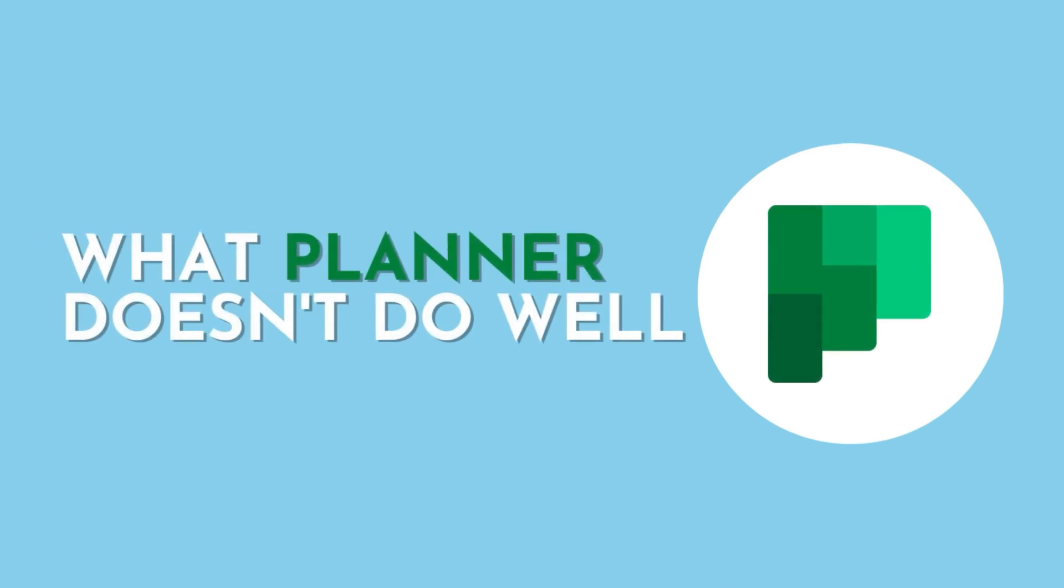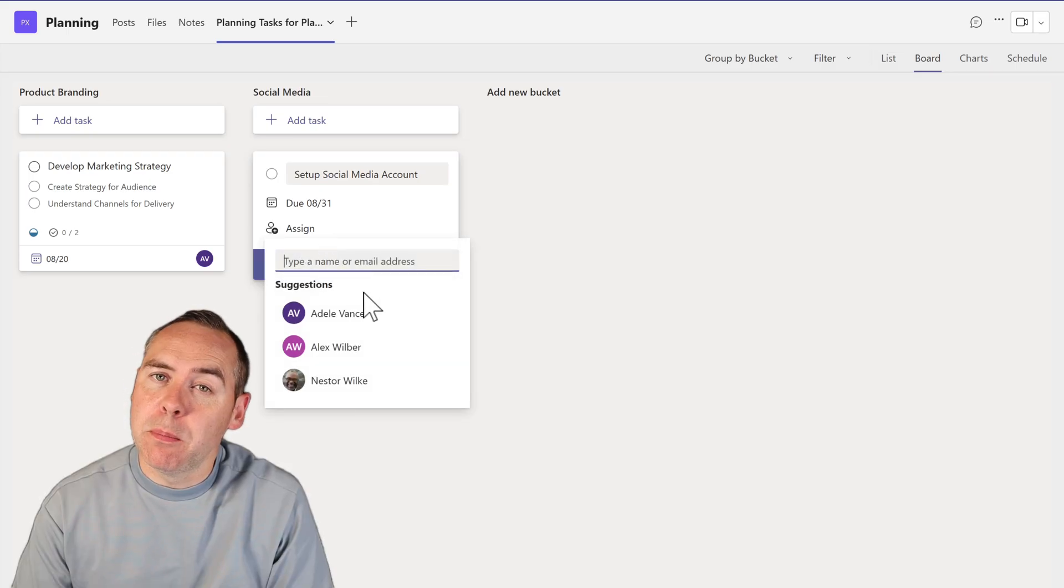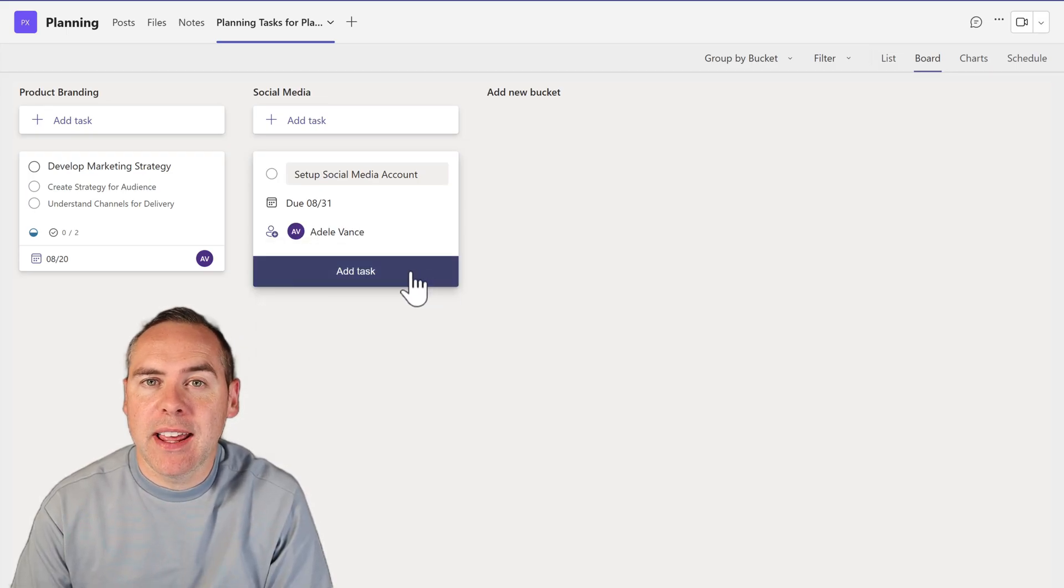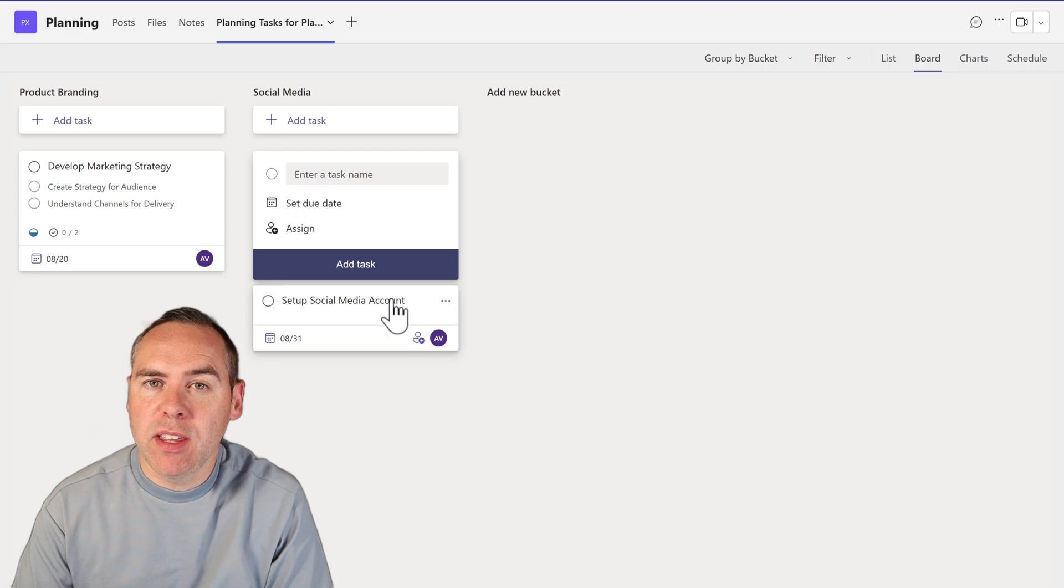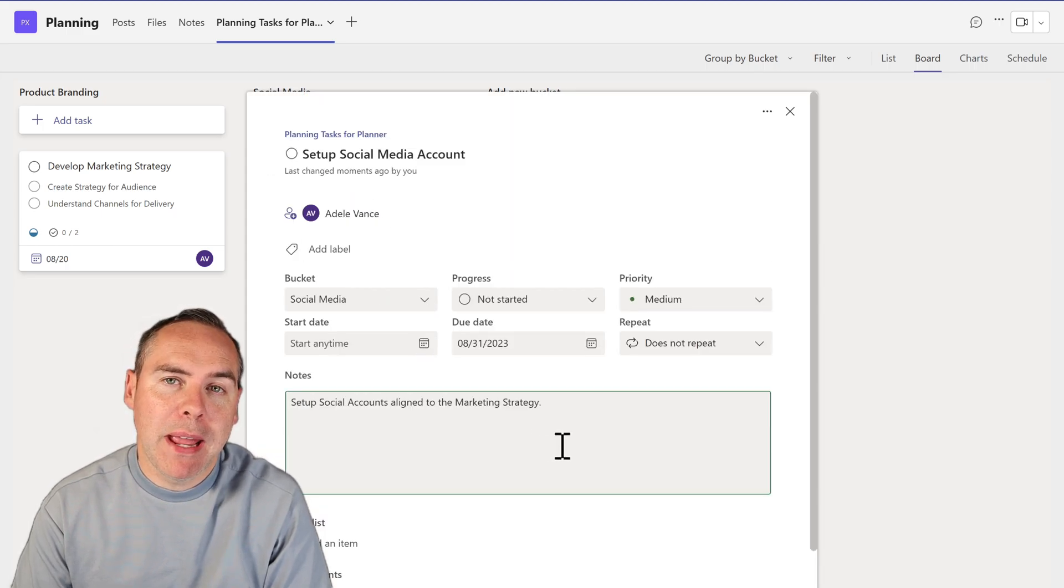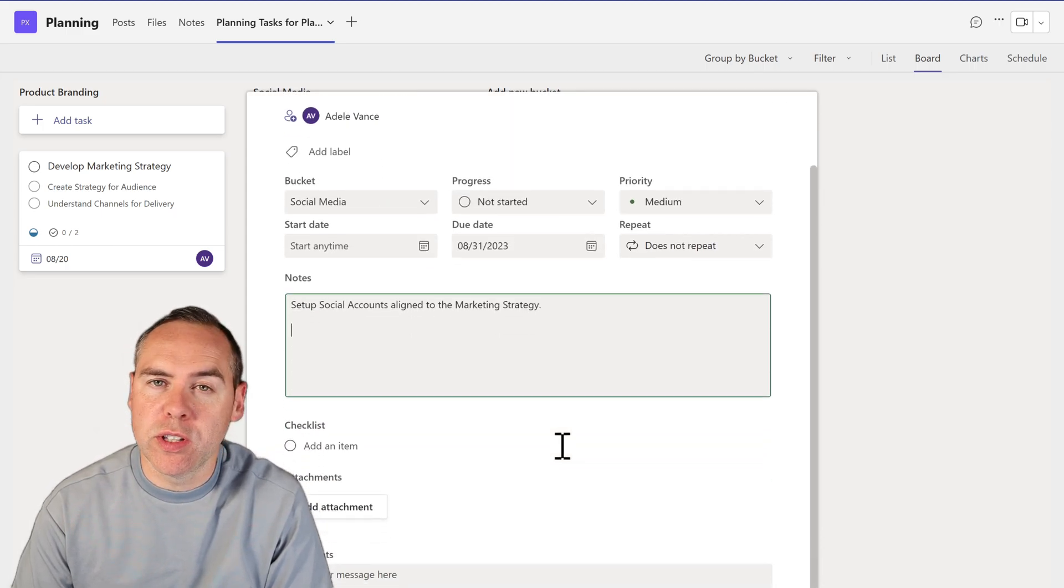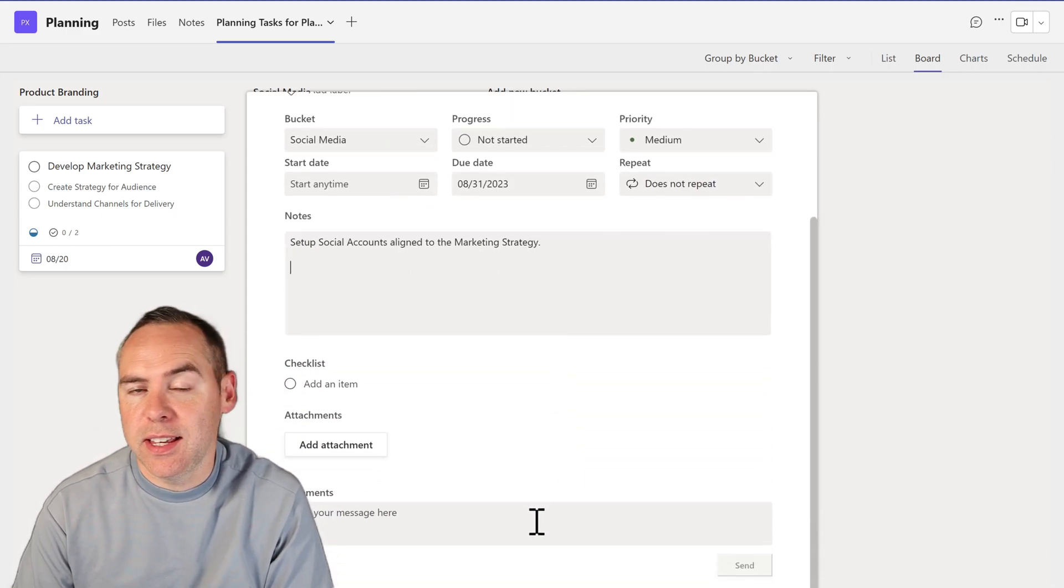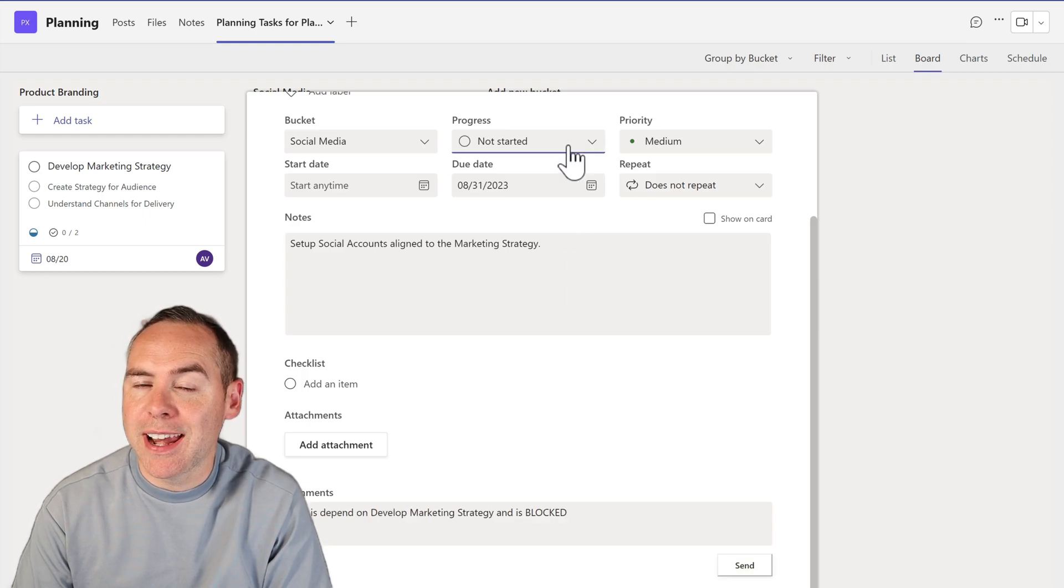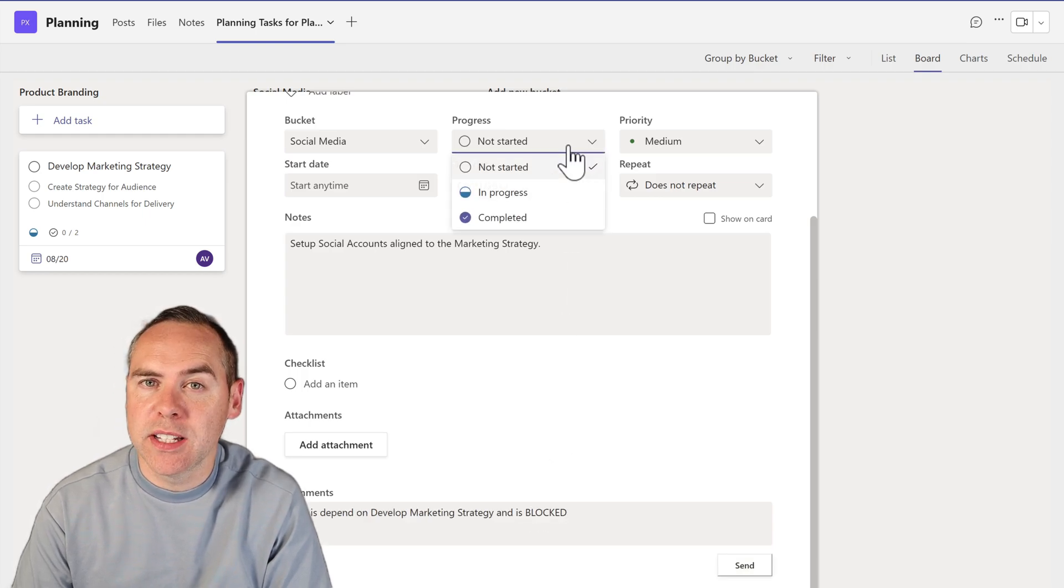So what doesn't Planner do very well? Well, simplicity is the problem. In Planner, we don't have the ability to define a dependency or a subtask. This task is dependent on another in the plan. There's no way to note that.